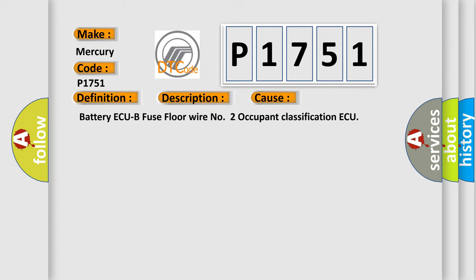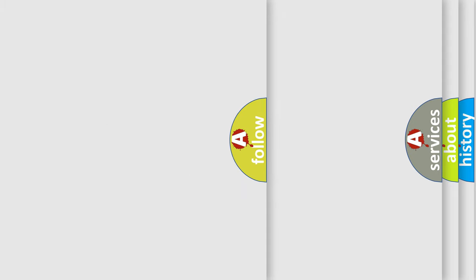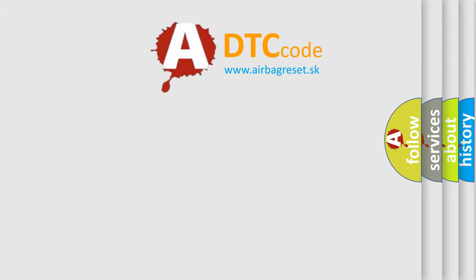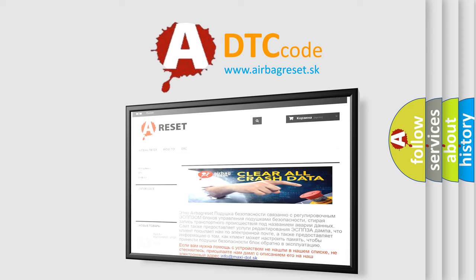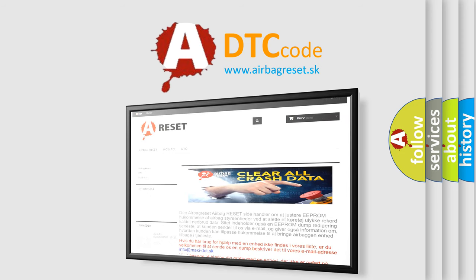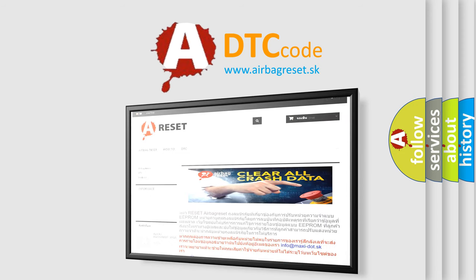The Airbag Reset website aims to provide information in 52 languages. Thank you for your attention and stay tuned for the next video.